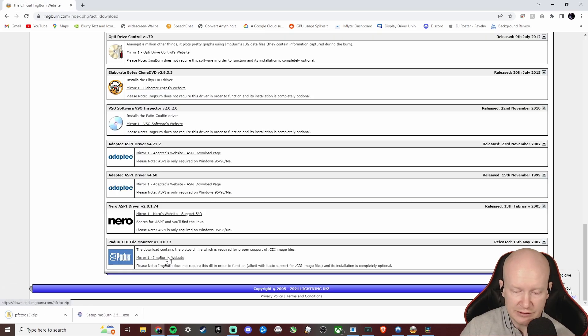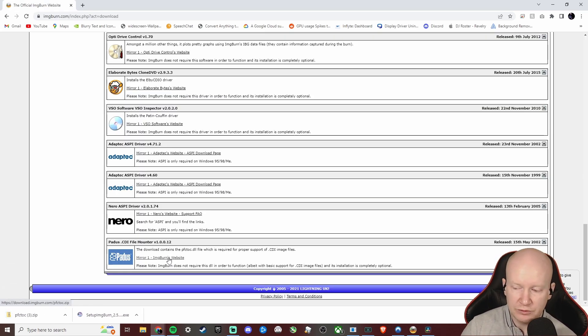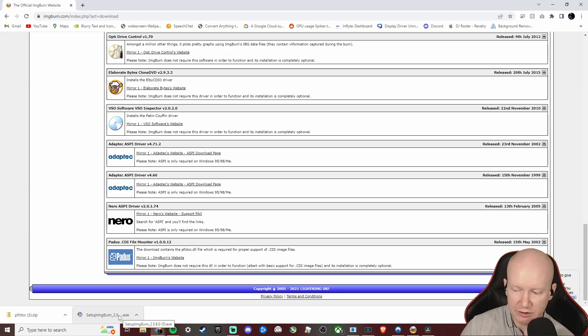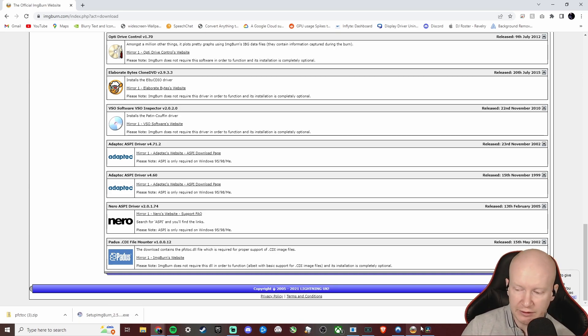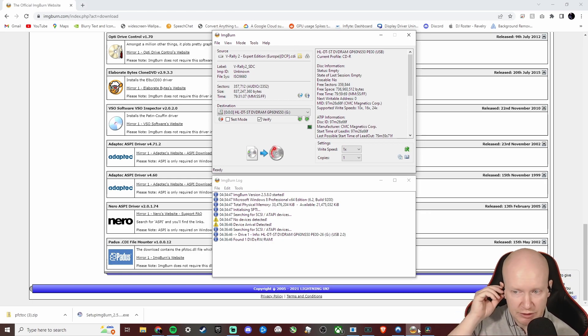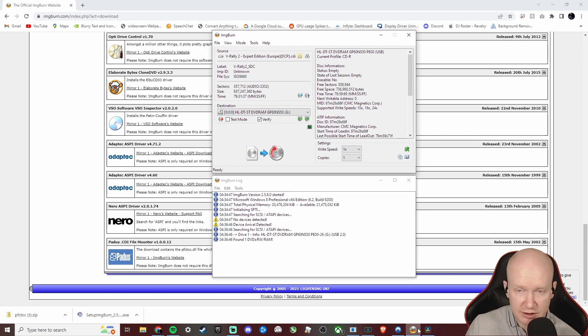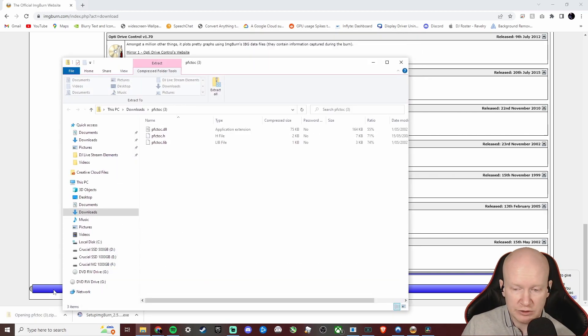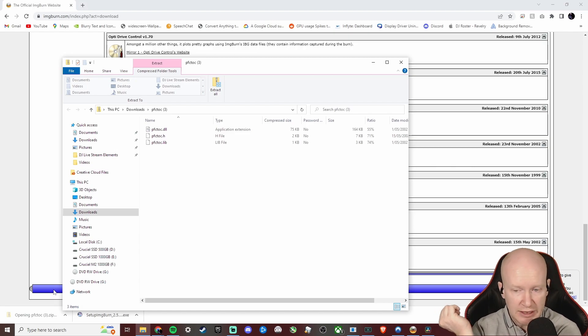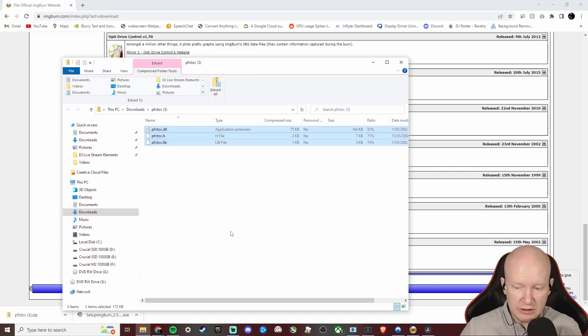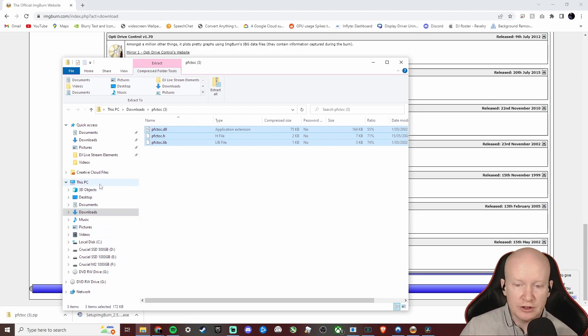Download that too. Now what you'll do next is open up and run the program, run ImgBurn, set it up, run the setup. We'll just assume you know how to do that - I've already got it here.